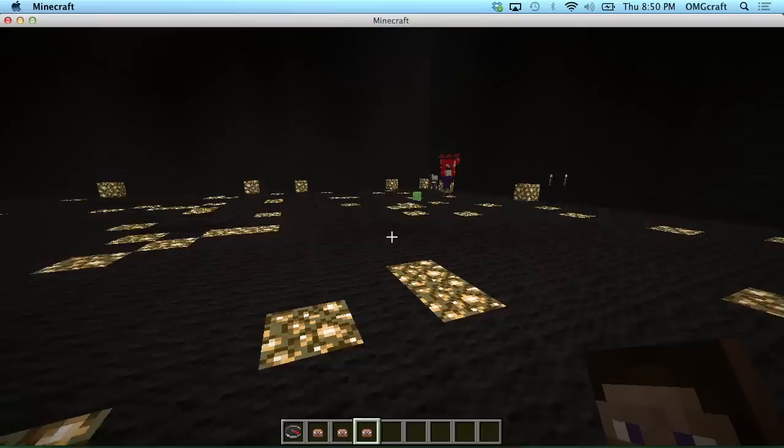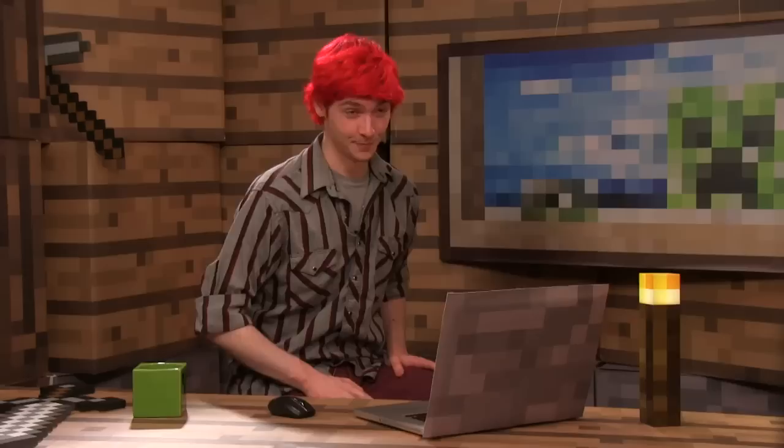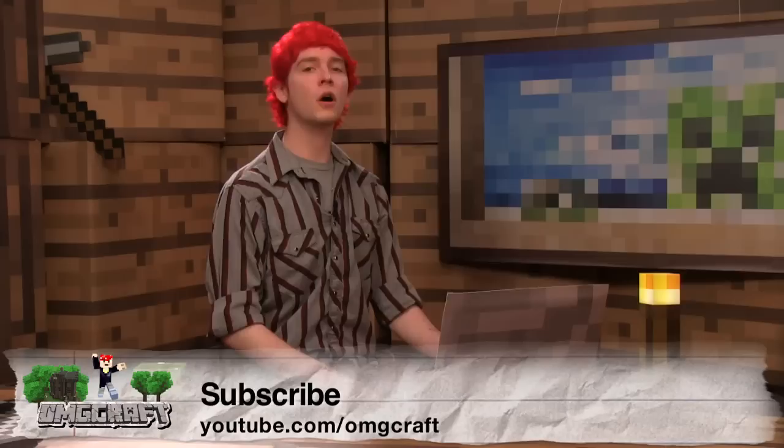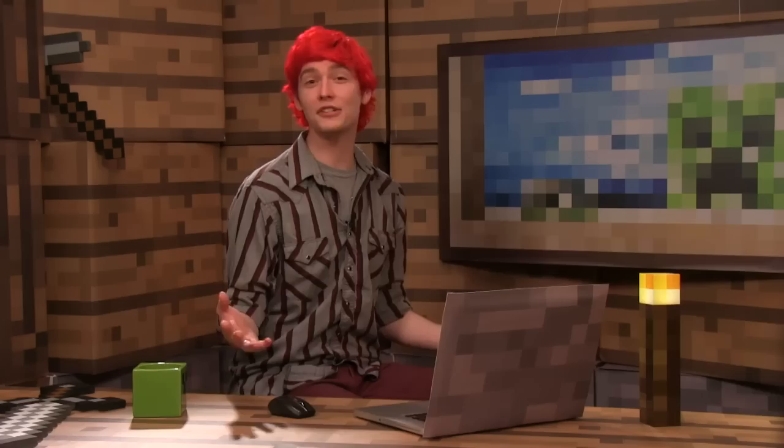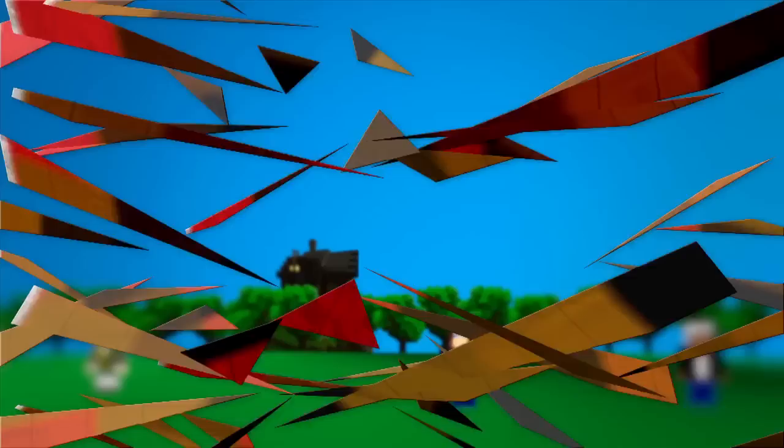That is it for this episode of OMGcraft. It was jam packed with information. I hope that this has taught you a little bit about how Minecraft works. If you enjoy these episodes, make sure that you subscribe at youtube.com/OMGcraft or head on over to iTunes and search for OMGcraft. Thank you so much for watching. I will see you guys on another episode.